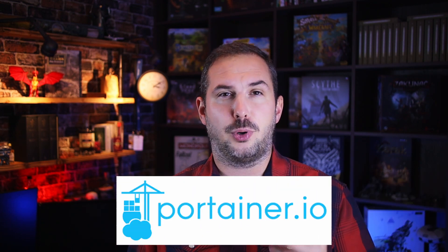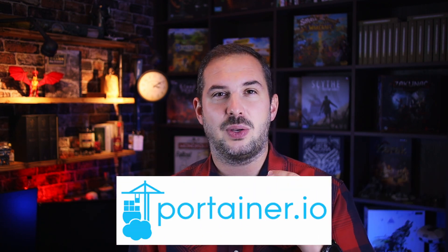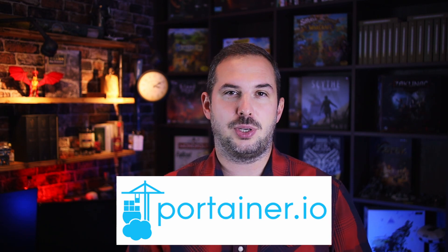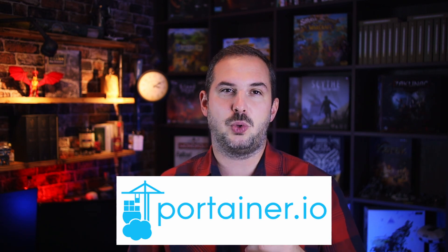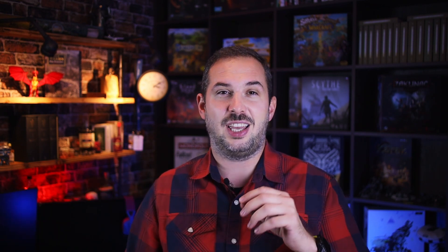Let me present to you the Portainer. Portainer is a web application that enables you to manage your entire Docker environment via a beautiful user-friendly web UI. Let's head to the computer.